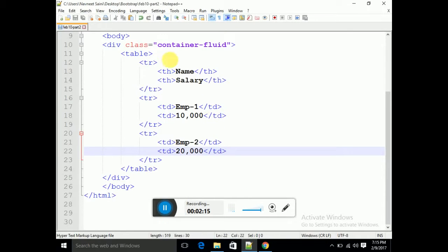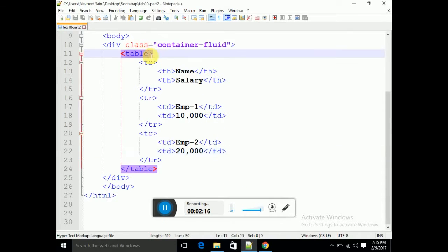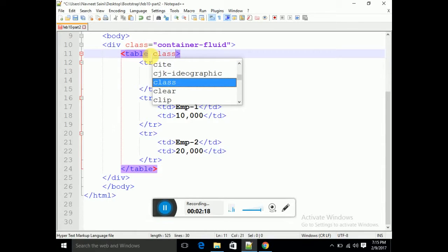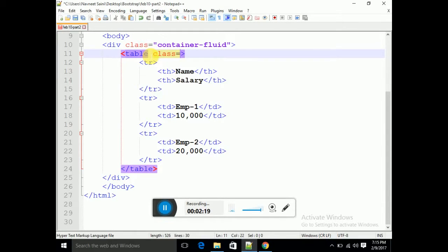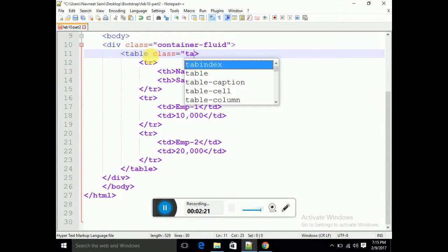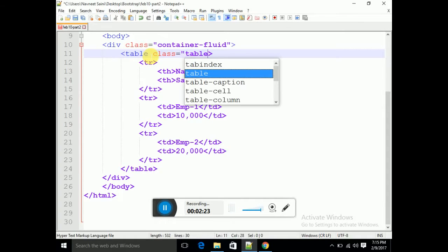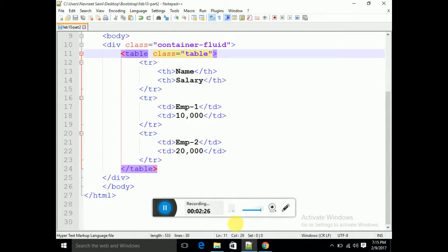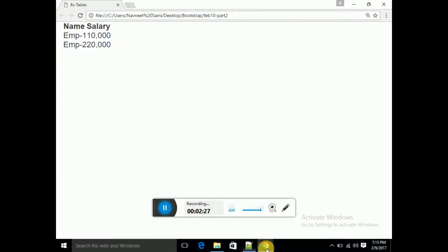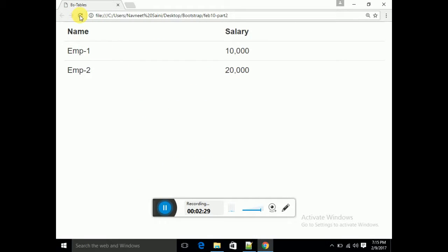If I implement a Bootstrap class — specifically the 'table' class — on the table tag, you have to convert it into a responsive table and it will take on a styled look. See the result: automatically my table now has a horizontal rule separator applied.